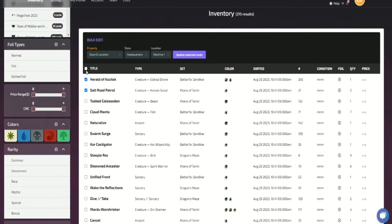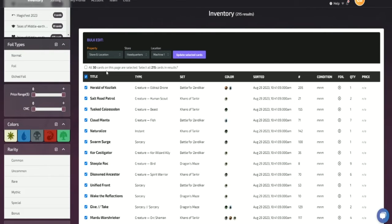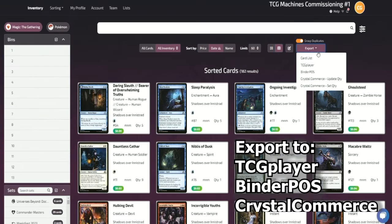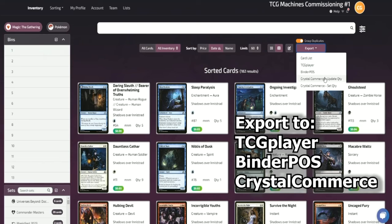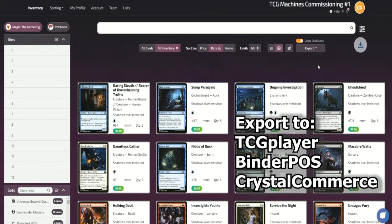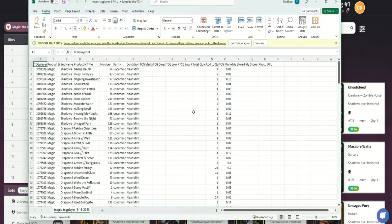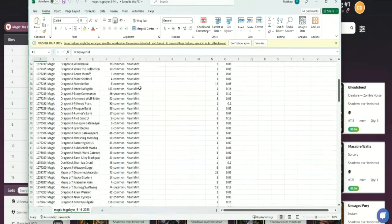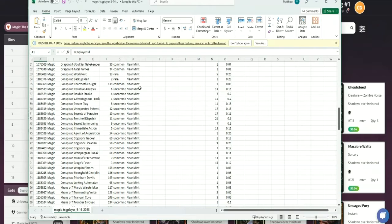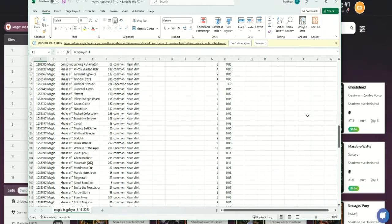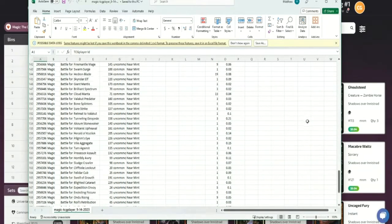Speaking of inventory, you can also export your card data as a CSV file, compatible with popular software like TCG Player, Binder POS and Crystal Commerce.